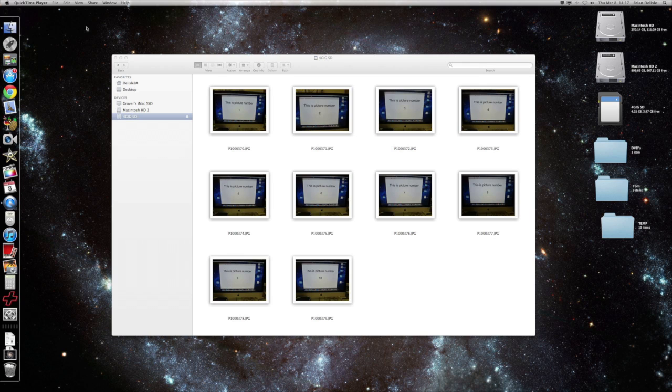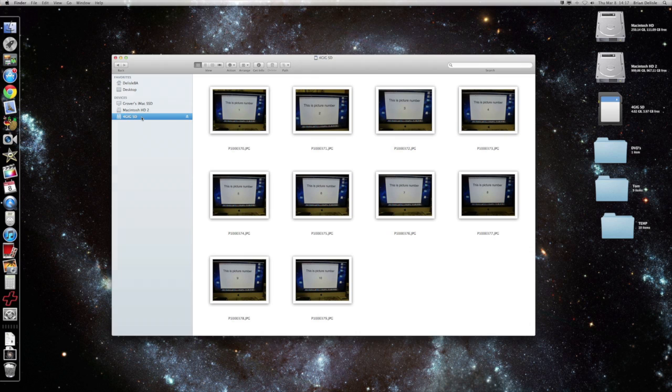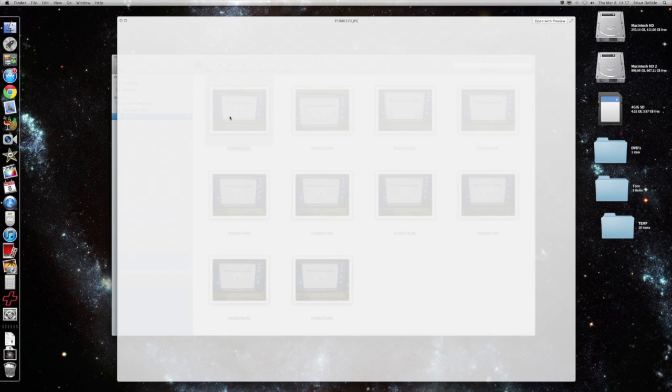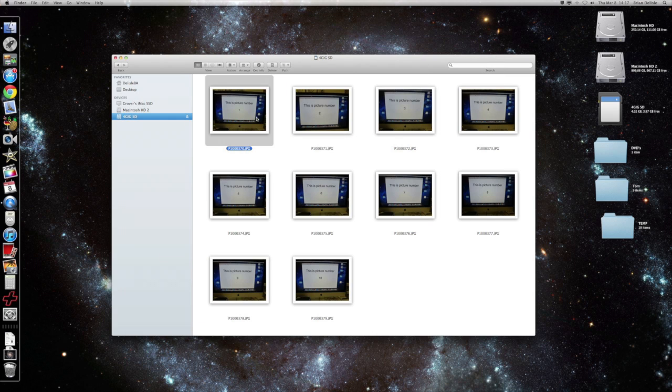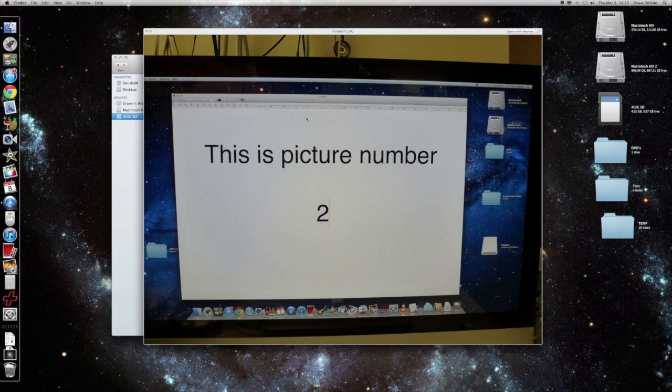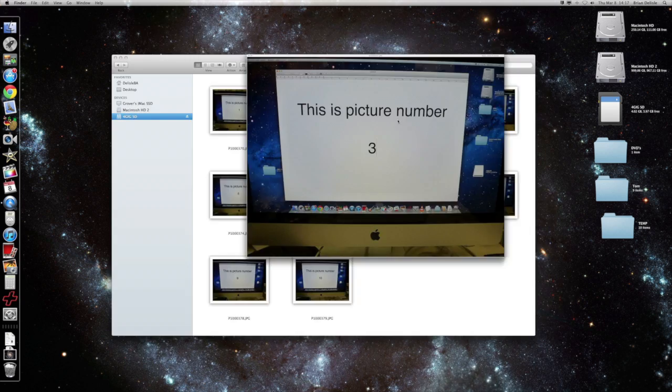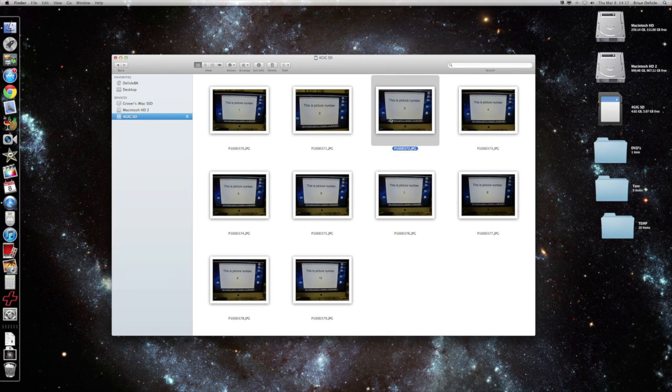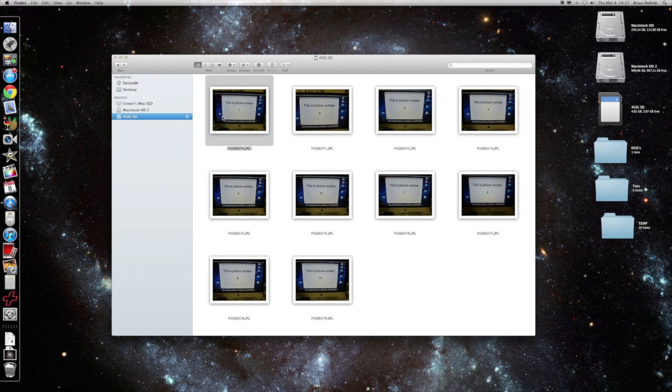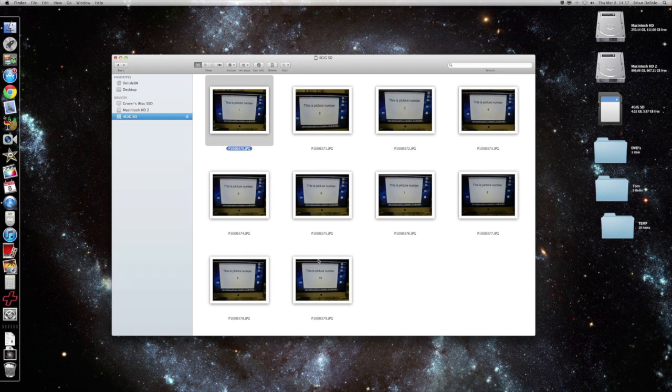Right here we've got an SD card and this is just some photos, they're actually just little samples I made, nothing too fancy. But you can see there's ten of them on here. And yesterday I had someone come up, they imported photos, they didn't realize that the photos were set to delete.